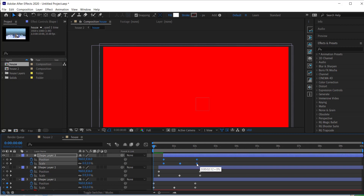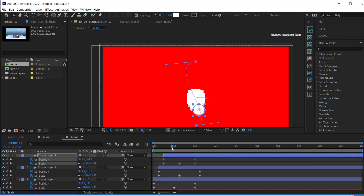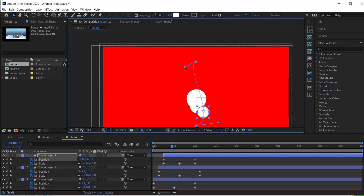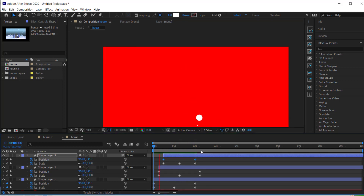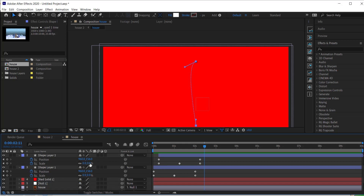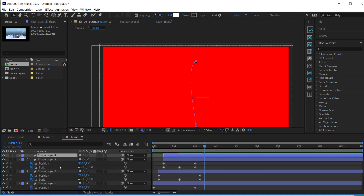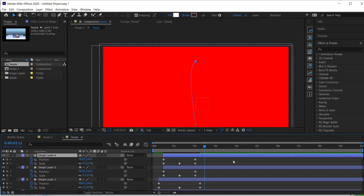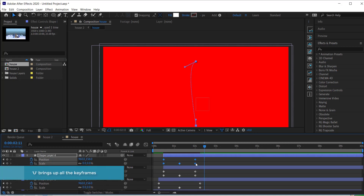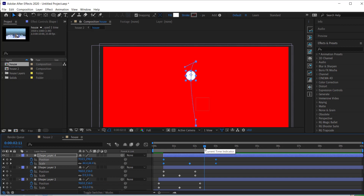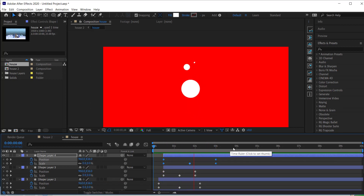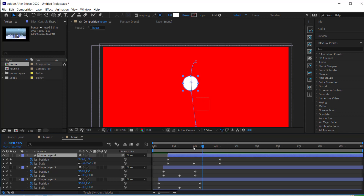I'll hold Alt to bring the keyframes a little bit closer together and adjust the position curve as well — changing some of the direction so it's a little different. Now we've got three balls going at the same time. I'll press Ctrl+D to duplicate again, press U for keyframes, hold Alt to drag it out to roughly around three seconds, and move it forward in time to check how it looks.